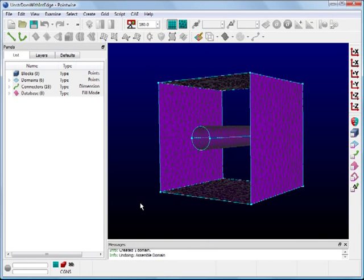For this Pointwise exercise, I will be demonstrating how to create an unstructured domain that contains an interior edge. The example geometry I will be working with is a pipe inside a cube. You can see that unstructured domains have already been created on the existing pipe and cube database surfaces. The goal is to create a domain on the front where triangles are populated inside the cube edges but outside the pipe edges. Refer to this example and apply the following steps to your own geometry.